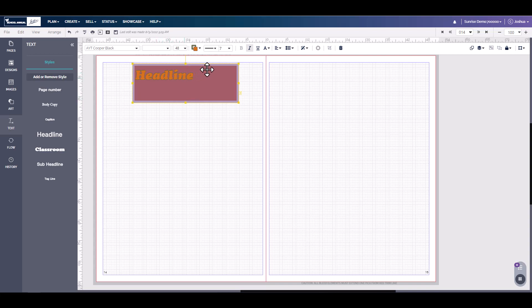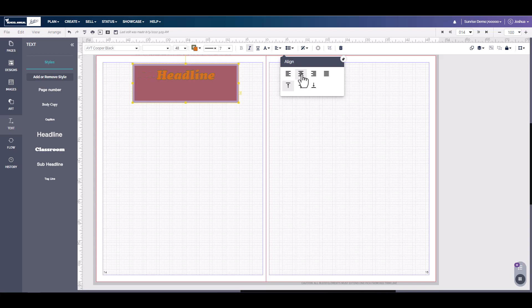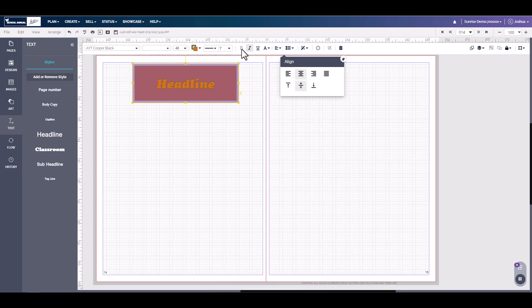If we want to center this text, we would simply come over to align and we can do center text and then vertical align. You can also make the text bold, italic, and underline.